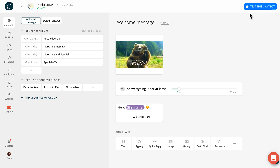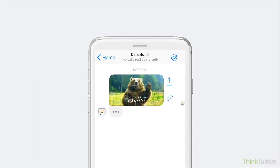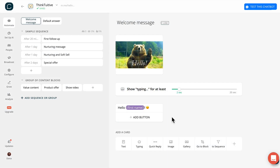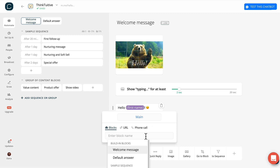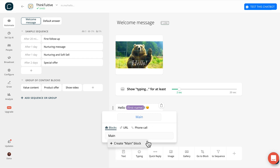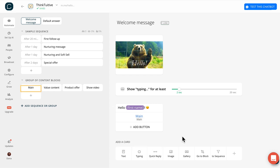To preview what you just built, just click this Test button in the upper right-hand corner. Then grab your phone — you should see something like this. To allow users to interact with your bot, you can add buttons or quick replies. When users tap on a button, you can send users a new message. In this case, let's create a new button called Main that redirects users to a new block, also called Main. On the left-hand side, let's click to open our new Main block.